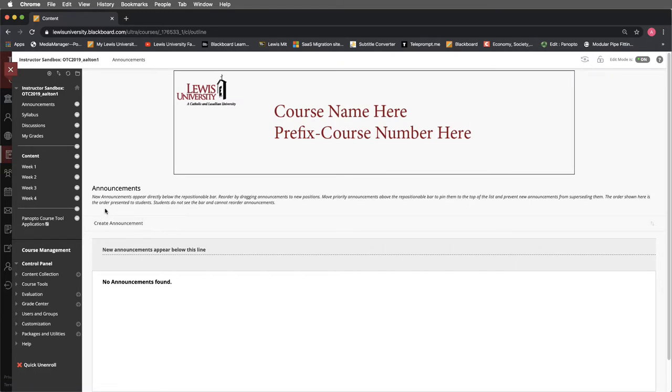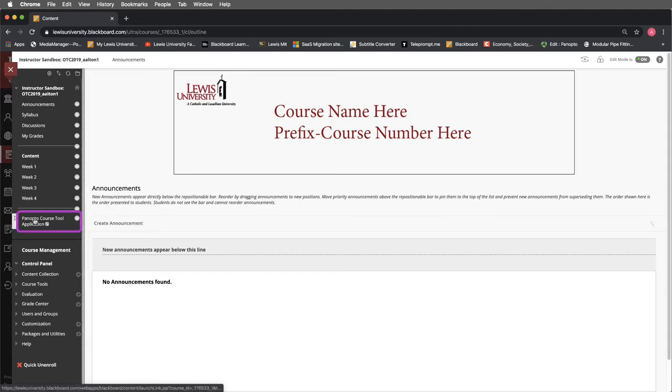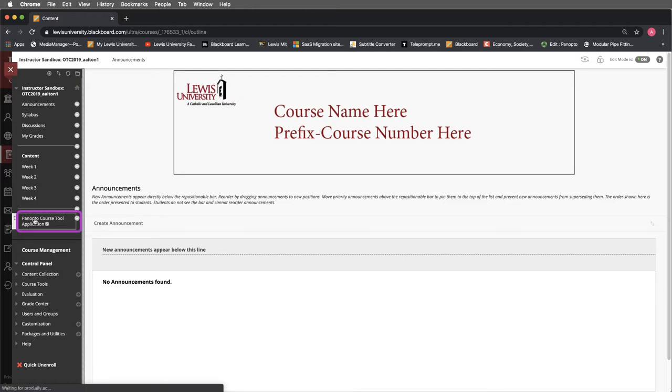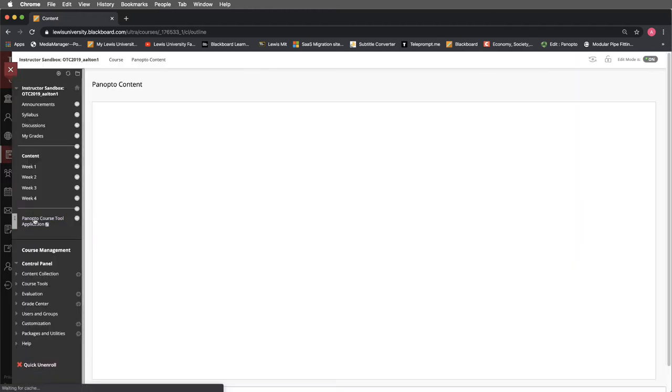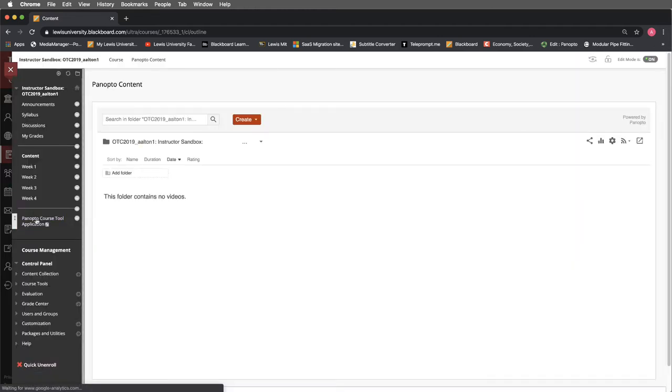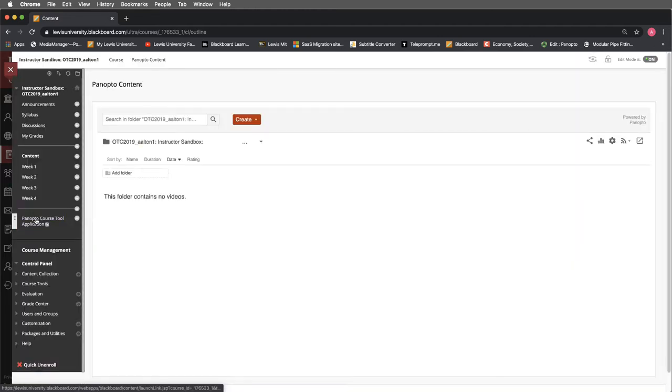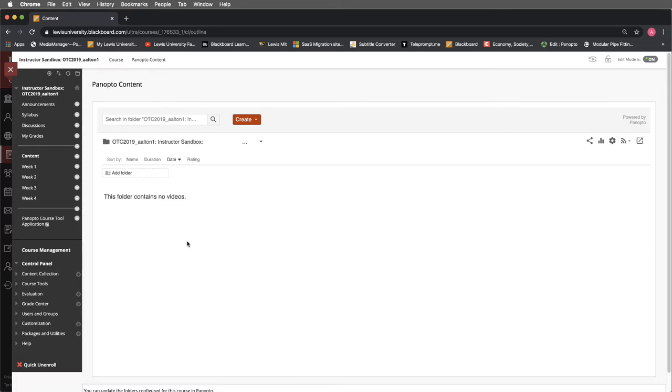In this tutorial we're going to look at how to open Panopto in Blackboard and we'll look at some of the navigation inside of it. I'll select Panopto course tool from my menu bar. Panopto will launch and as it launches we'll see that we're greeted with a Panopto content screen.